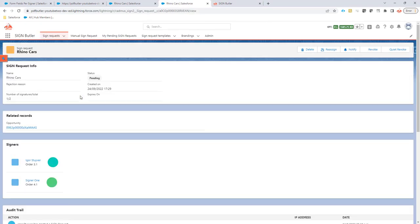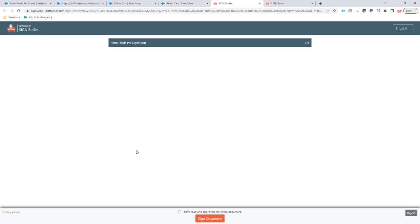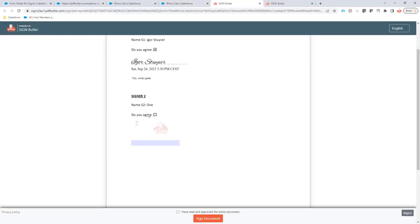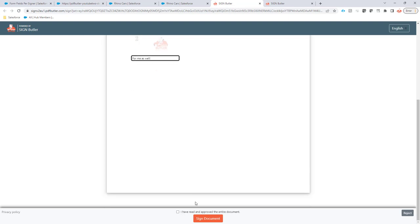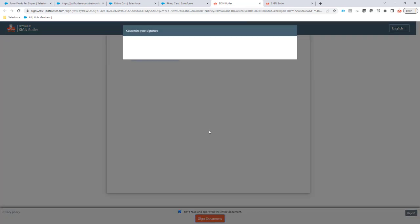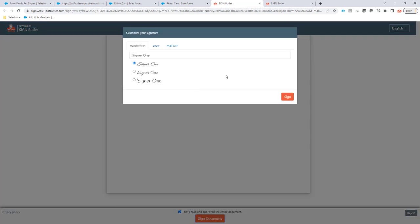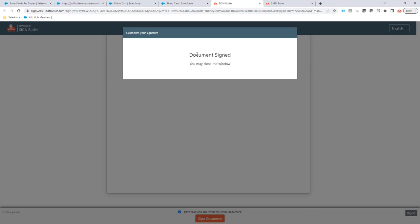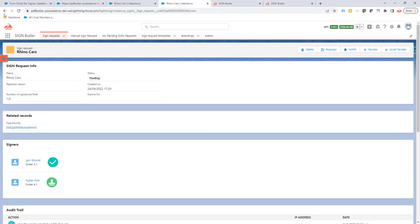On signer two, I'm going to have the same thing here. I have to check this checkbox. We've seen the validation already. So now I'm going to say here, for me as well. So both, second signer is also signed. And then let's sign. Finalize it. And then the entire document with the form fields for multiple signers is all signed and agreed.